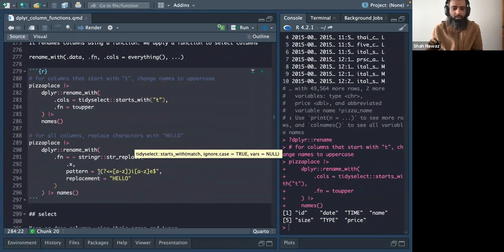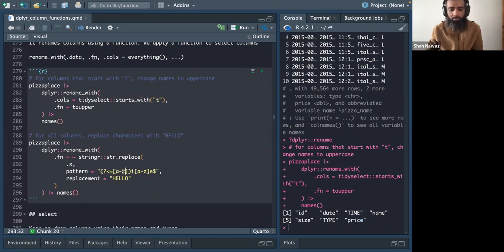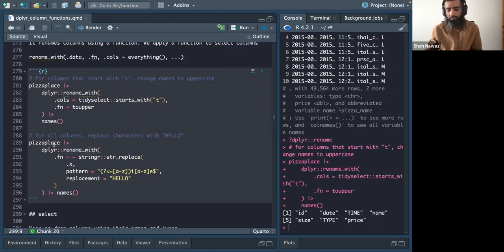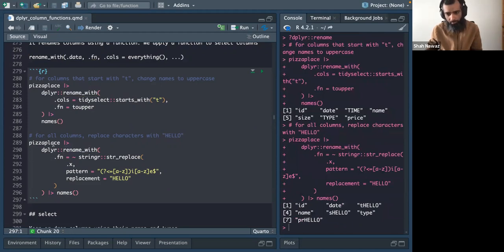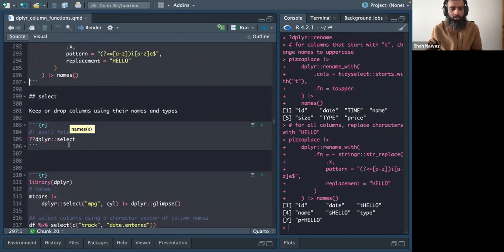You can also use regular expressions in rename_with. For example, selecting columns containing 'i' and 'e' — it picks column names matching that pattern and replaces them with 'hello', using the rename_with function from dplyr. That's how both rename and rename_with can be used.